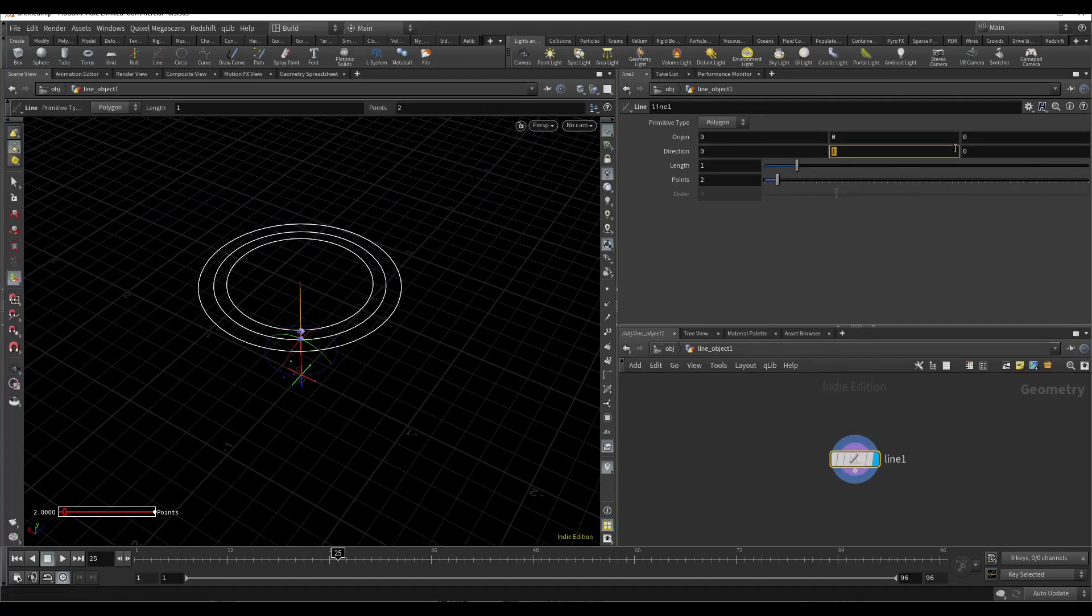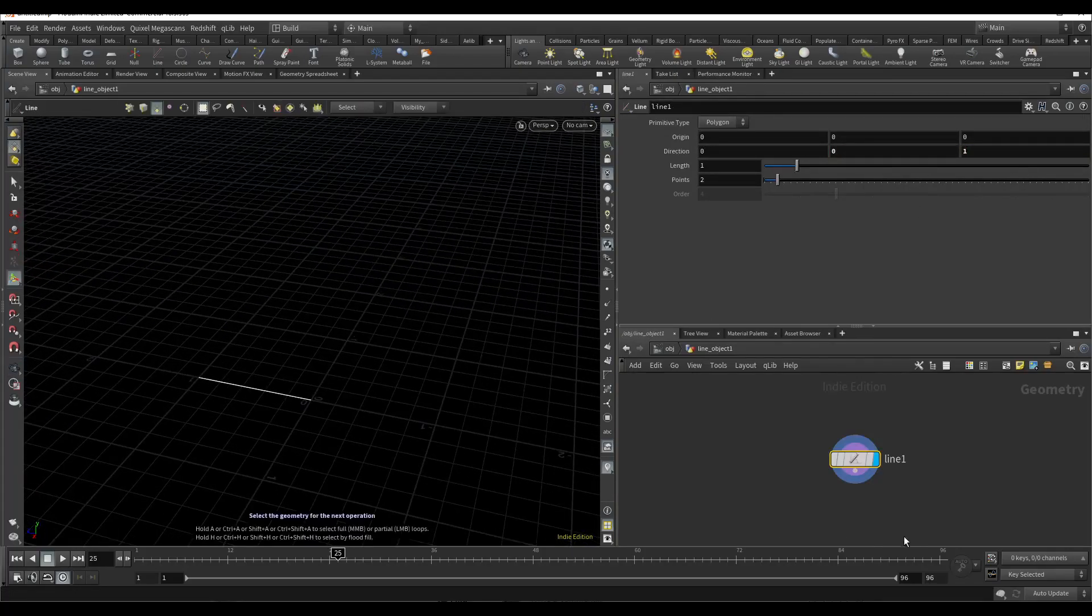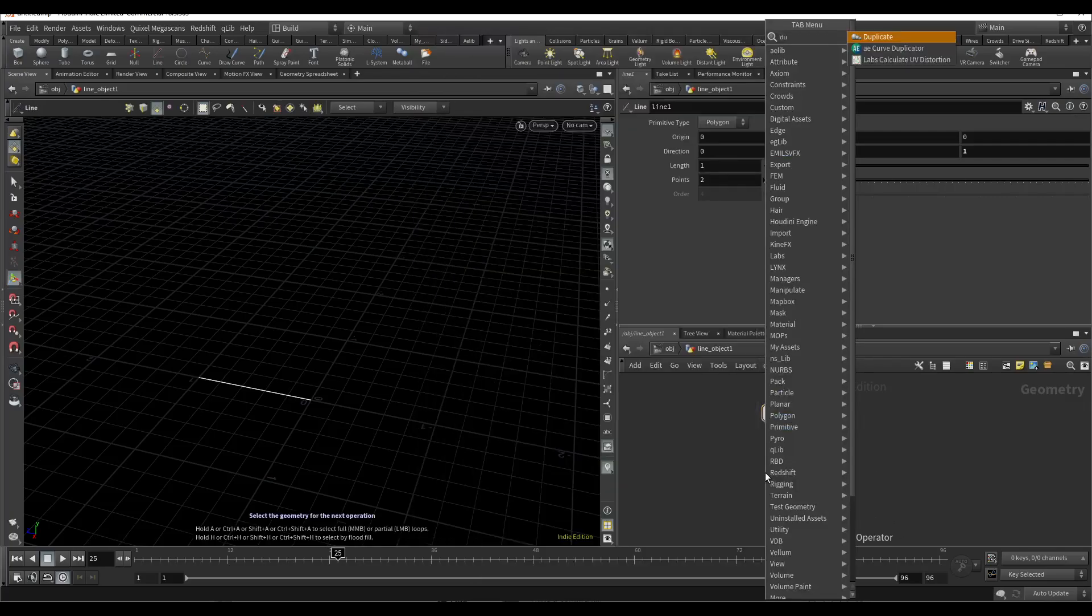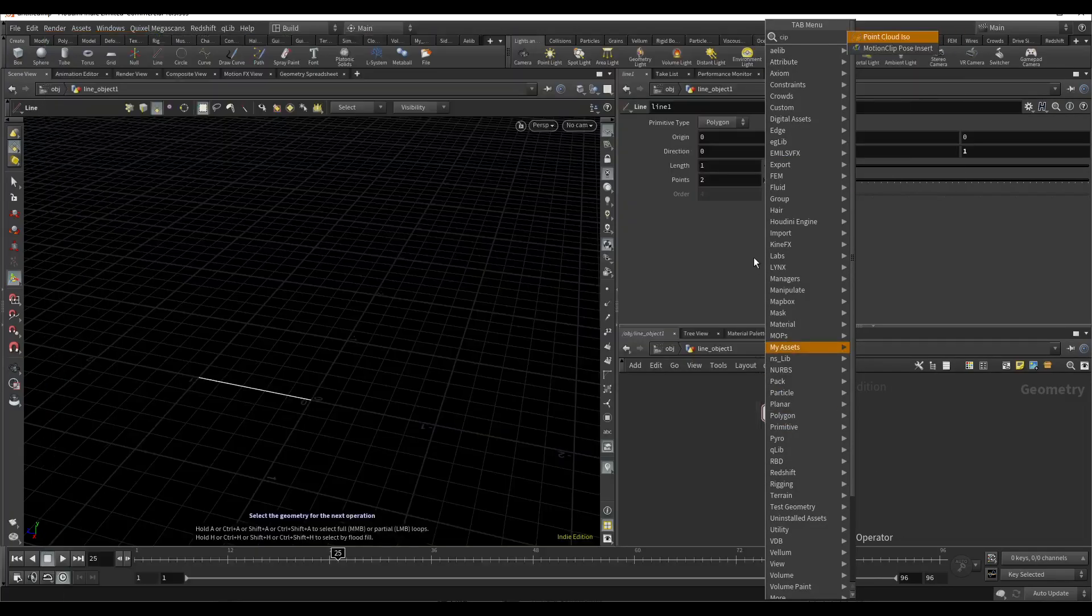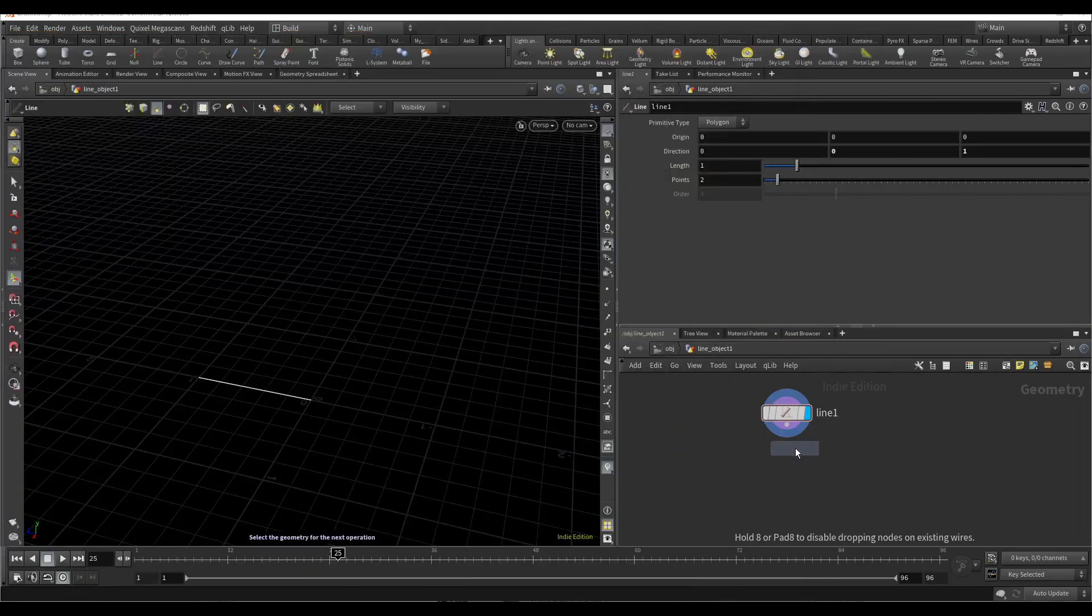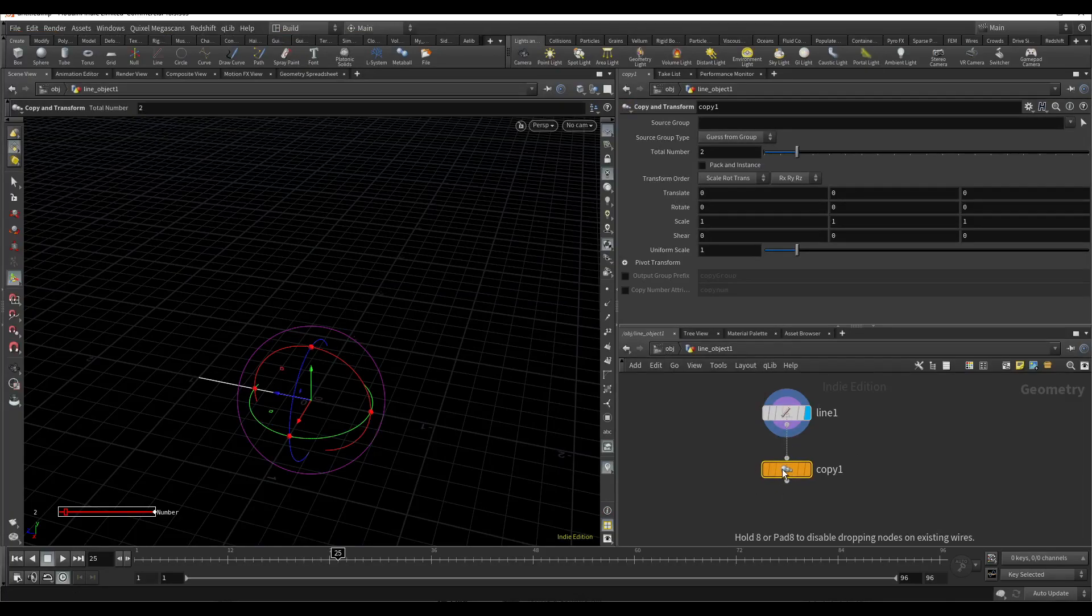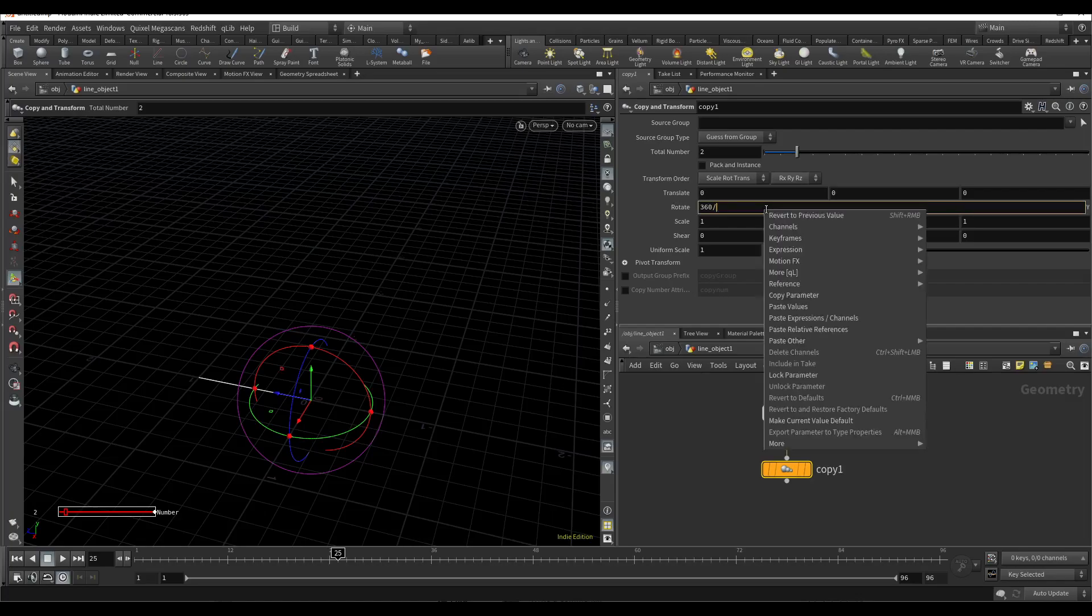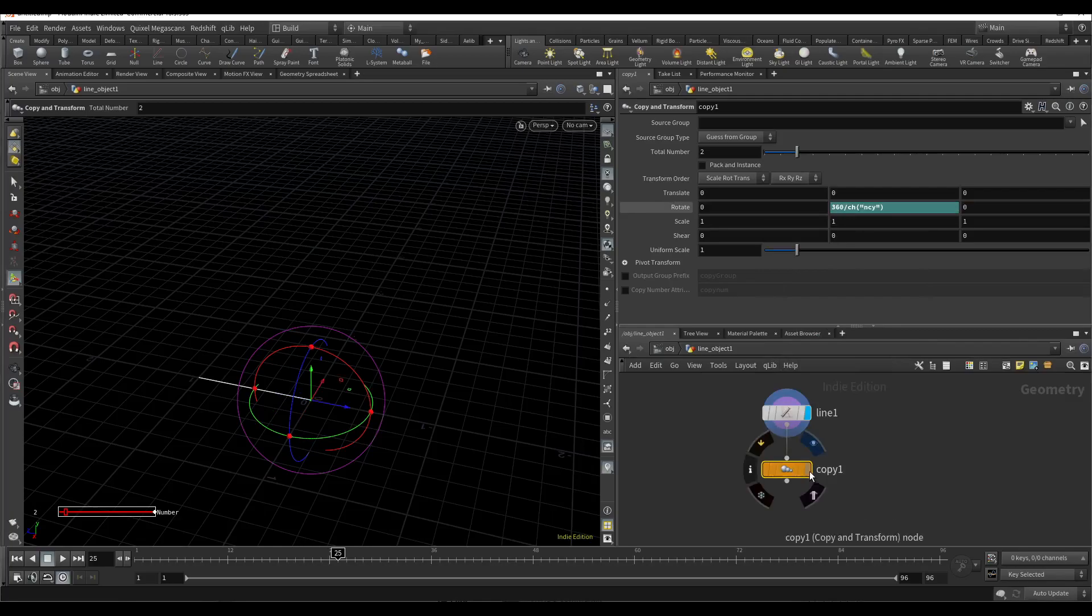Change the direction to Z. Now I need to duplicate it. Use copy and transform SOP and I will radially duplicate it. For that I will copy this parameter and here I will use 360 divided by number of copies. I will get the radial effect.